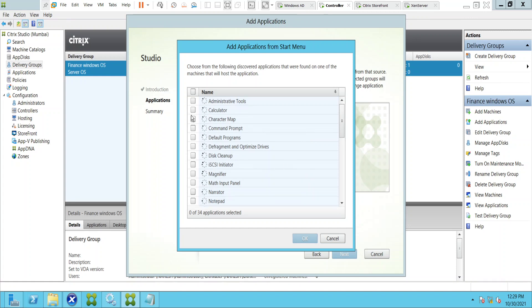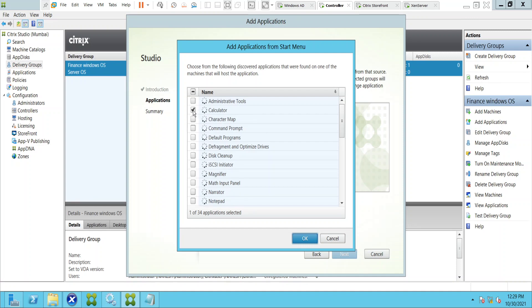Let's say I would like to use just Calculator, so I'm selecting only Calculator here. This can take a bit of time. If you want to select multiple applications that is also possible. In this scenario I'm going to select just Calculator and click OK.